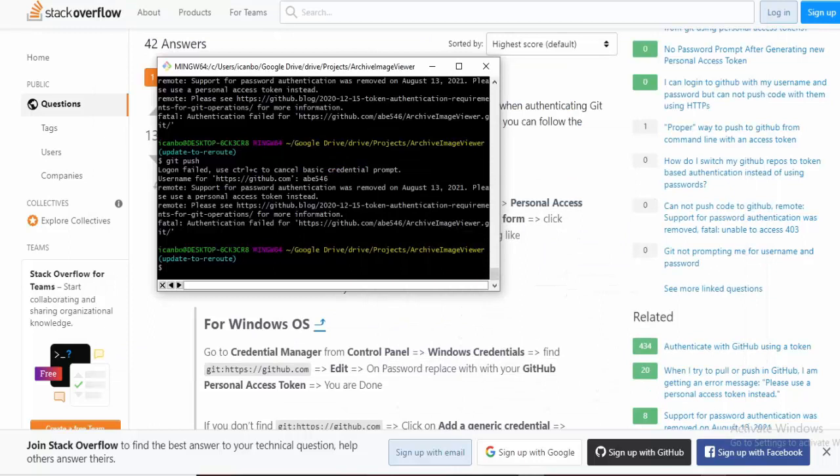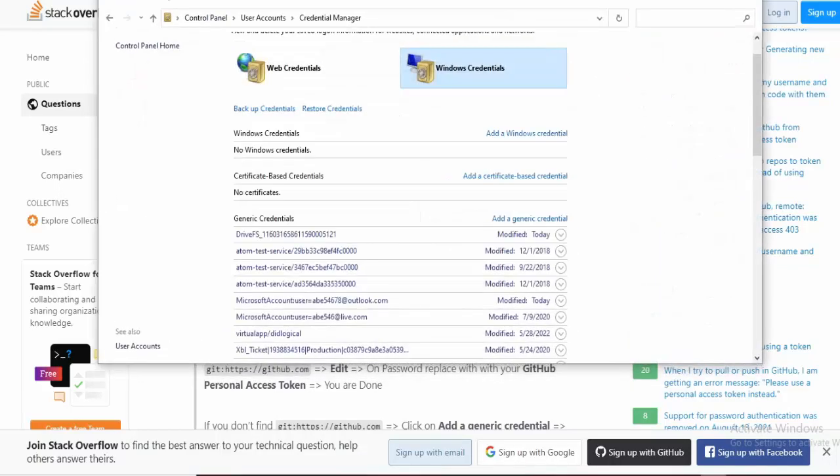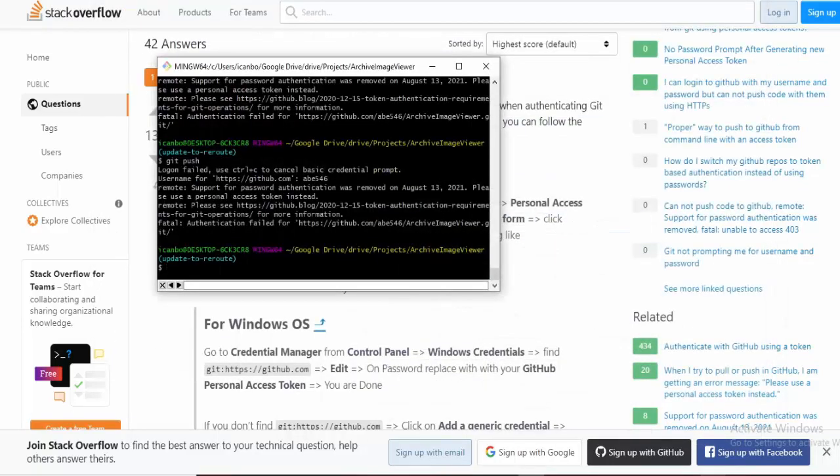So there's two things I need to do: A, authenticate with a personal access token, and B, have my Windows credentials set up properly in order to access my GitHub from the terminal.